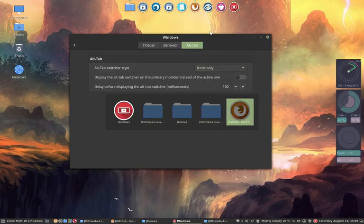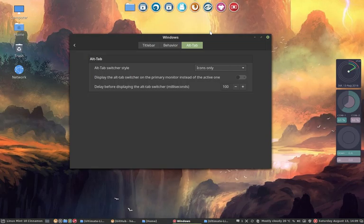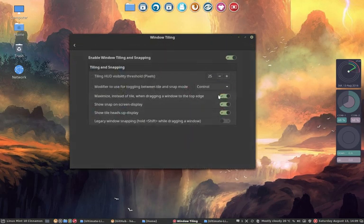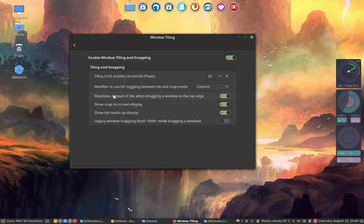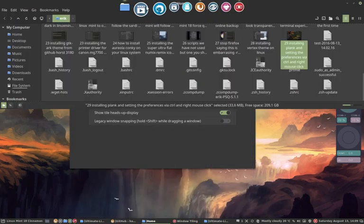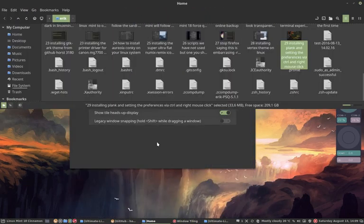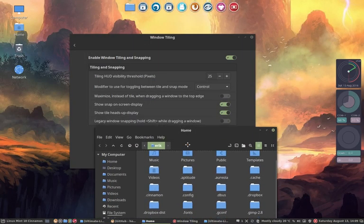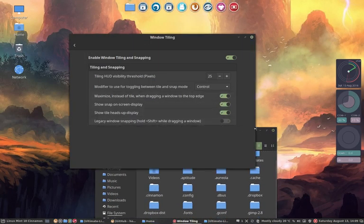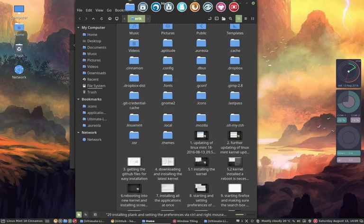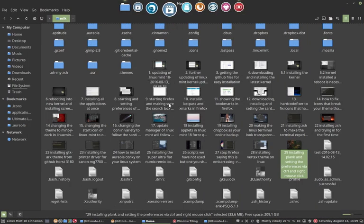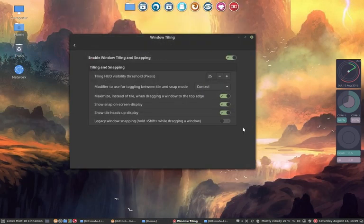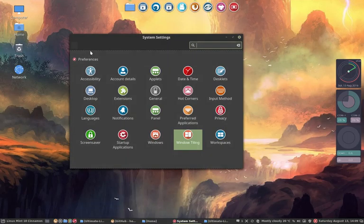And then window tiling. Here we made a change. Maximize instead of tile when dragging a window on the top. Very important. If you have a file, I want to put it on the top and not in half. I hate when it happens. I want to have it straight and full screen. That's the behavior I like. We've changed only that.